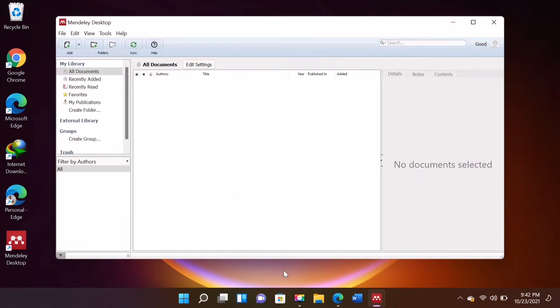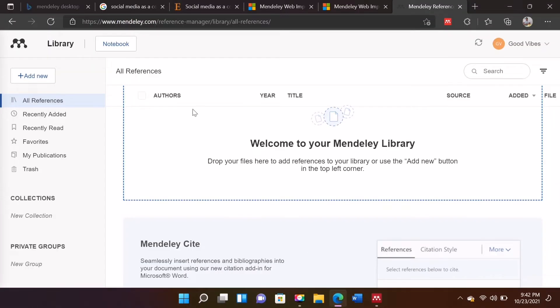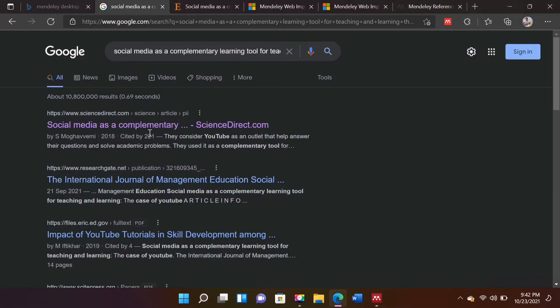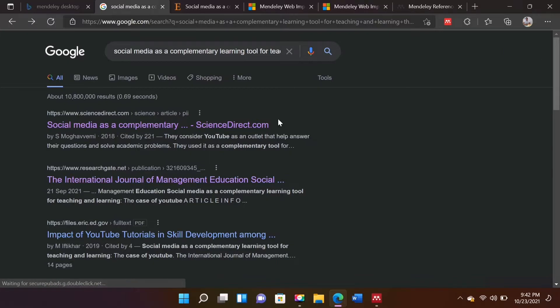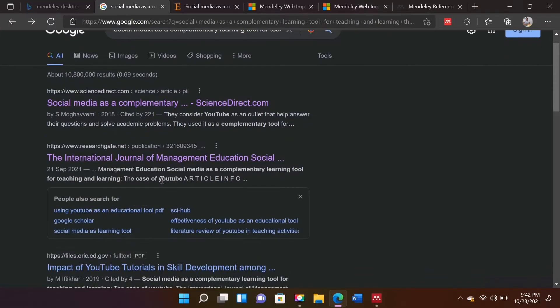Now, I will show you how Mendeley works. Just download any PDF documents and paste it to the Mendeley desktop to organize your files.